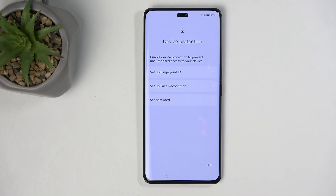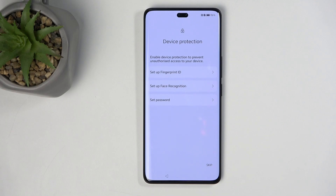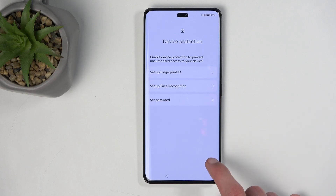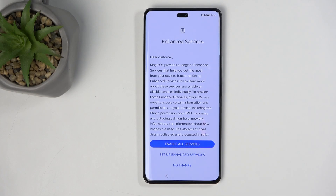On the Device Protection page you can select a couple of different ways to protect your phone: fingerprint, face recognition, and PIN, pattern, or password. If you plan to use fingerprint or face recognition, you will always be required to also set up a PIN, pattern, or password — because if something happens to your biometrics, you'd otherwise lose access to your phone. That said, you don't have to protect your device at all; you can select Skip.